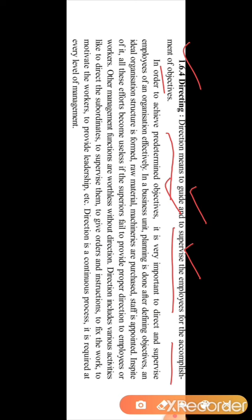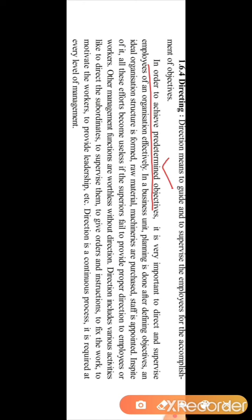It is also necessary for the supervisor to supervise the work of employees — to check whether the guidelines given by the different authority are being followed by the employees or not. In order to achieve the predetermined objective, it is very important to direct and supervise the employees of an organization effectively.